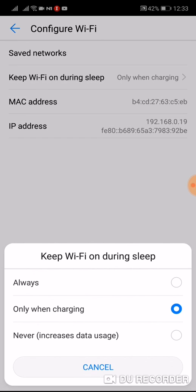You will be disconnected from Wi-Fi always when your phone is not on charger. Please keep in mind: